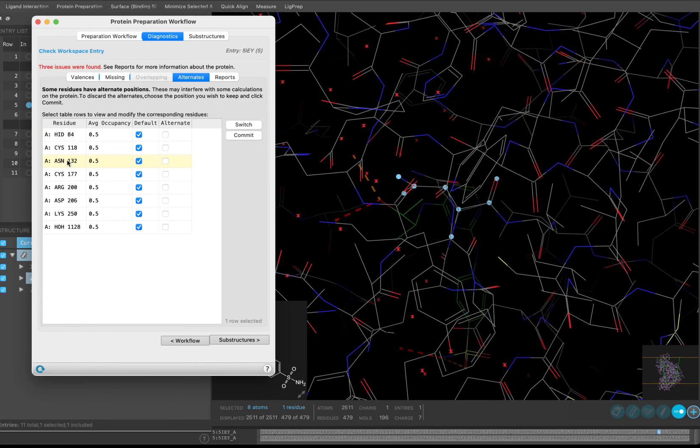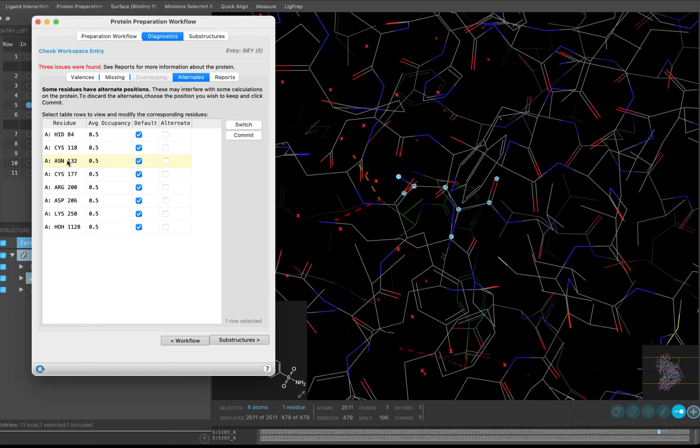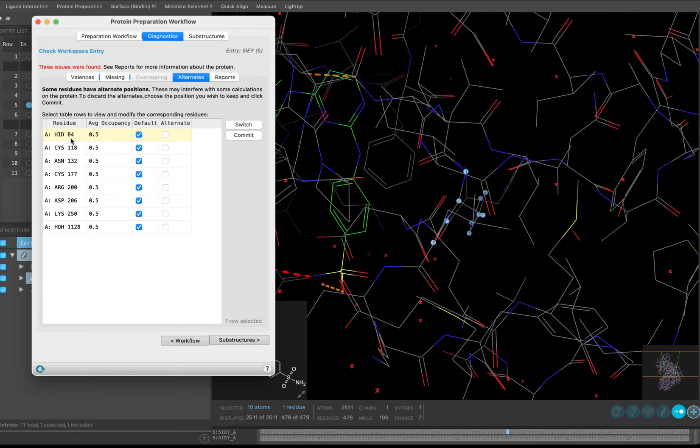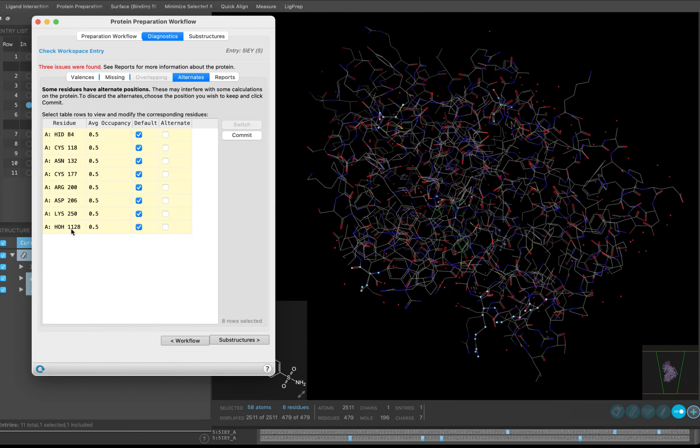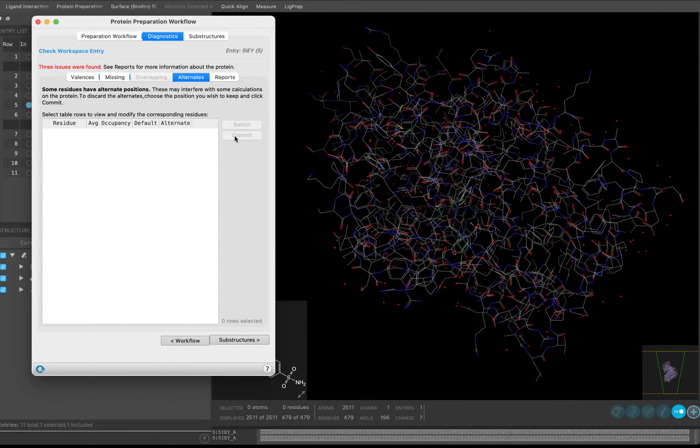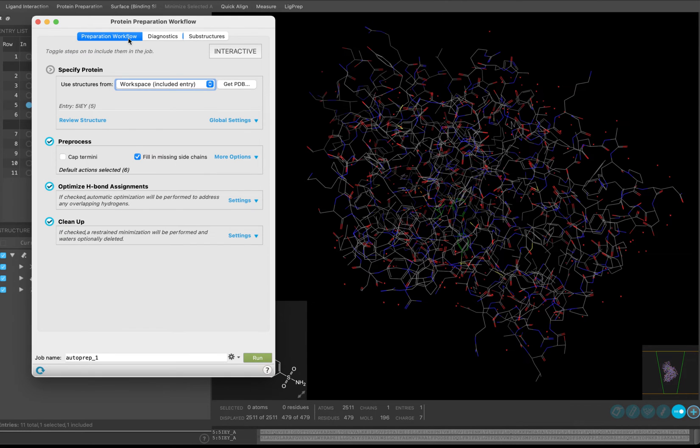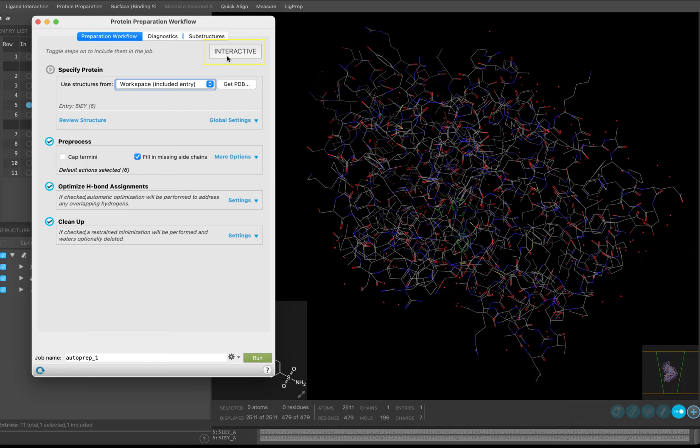When that comes up, you may want to compare your structure with other crystal structures, or proceed through the workflow with several structures in parallel with different positions for the side chains. In this case, we are going to use Shift-click to select all of the residues, and click Commit in their default positions. Return to the Preparation Workflow tab. Notice that Interactive Mode is off. This implies that an automatic protein preparation will occur from this panel when you click Run.